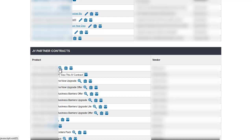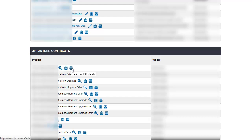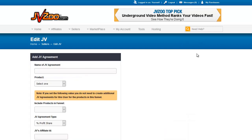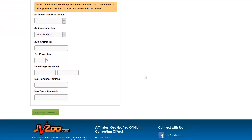There are three buttons here. You click the magnified glass to view the contract and get the details showing how much you're being paid. This button, as before, is a view detailed sales button. And this is an archive button to get rid of this off of your list. So let's go back up to the top of the page and create a JV agreement. This is an agreement with someone else for a product that is on your JVZoo account.